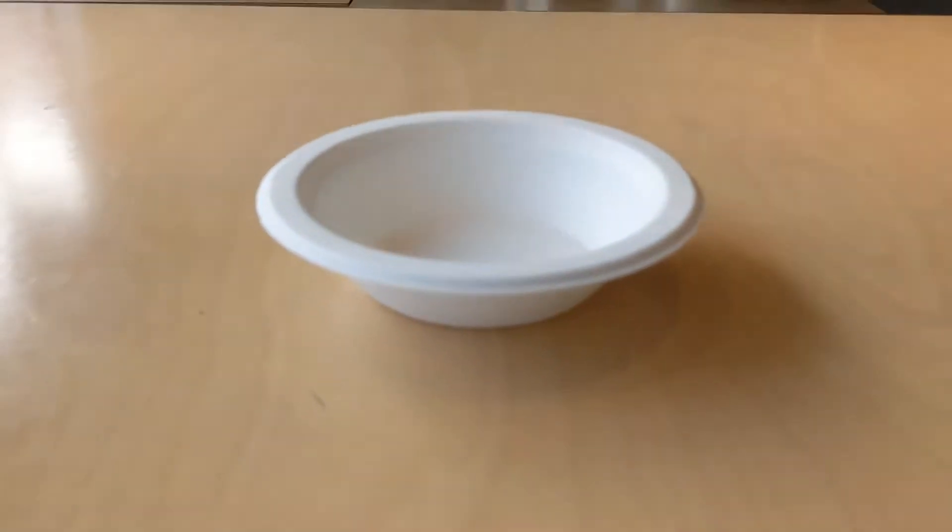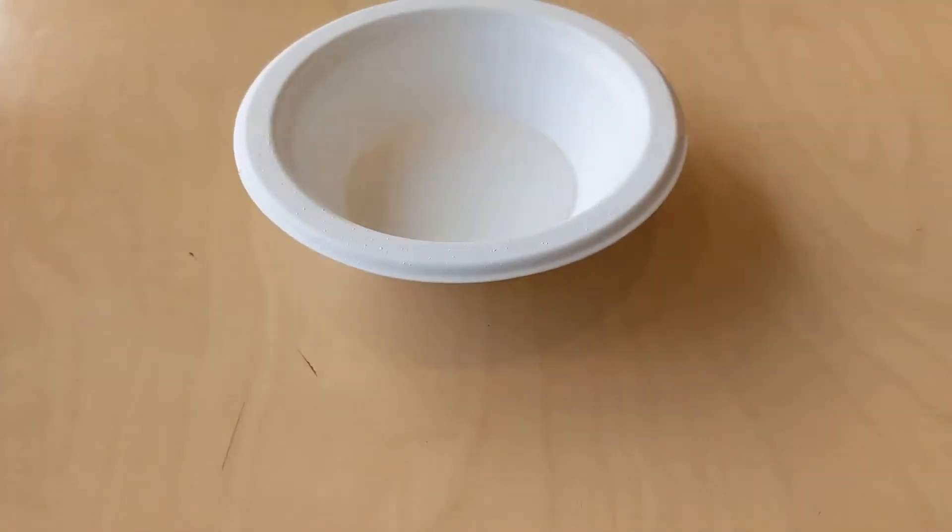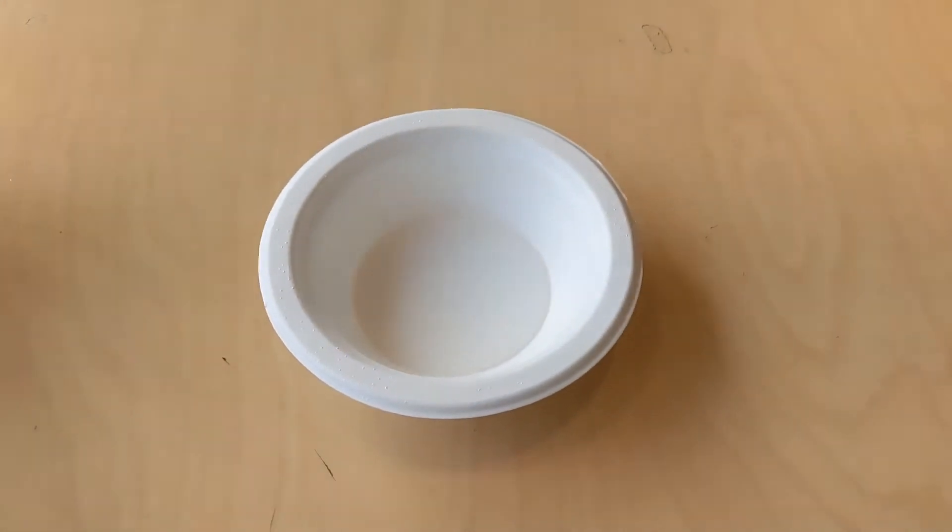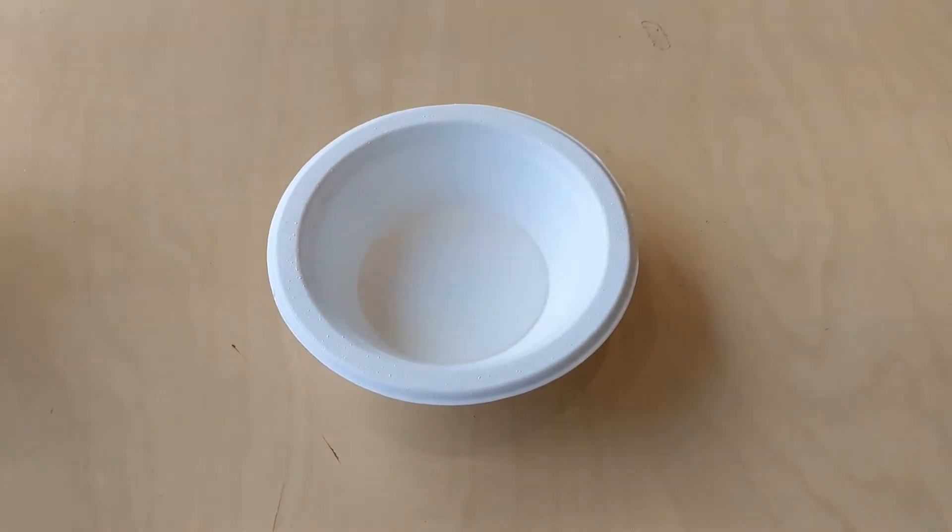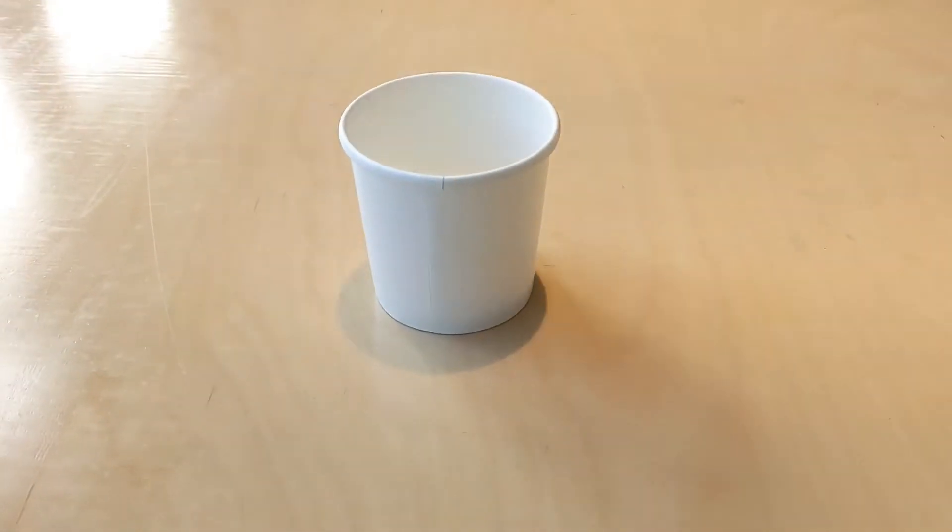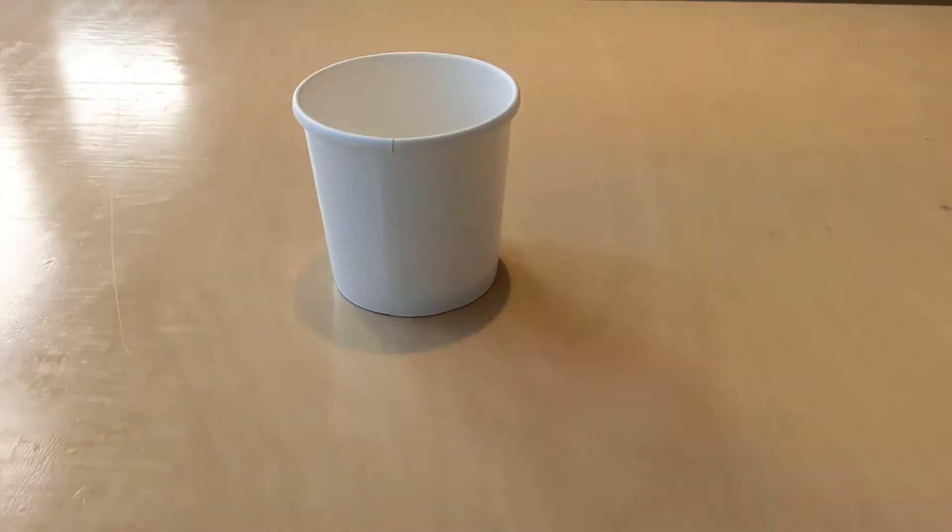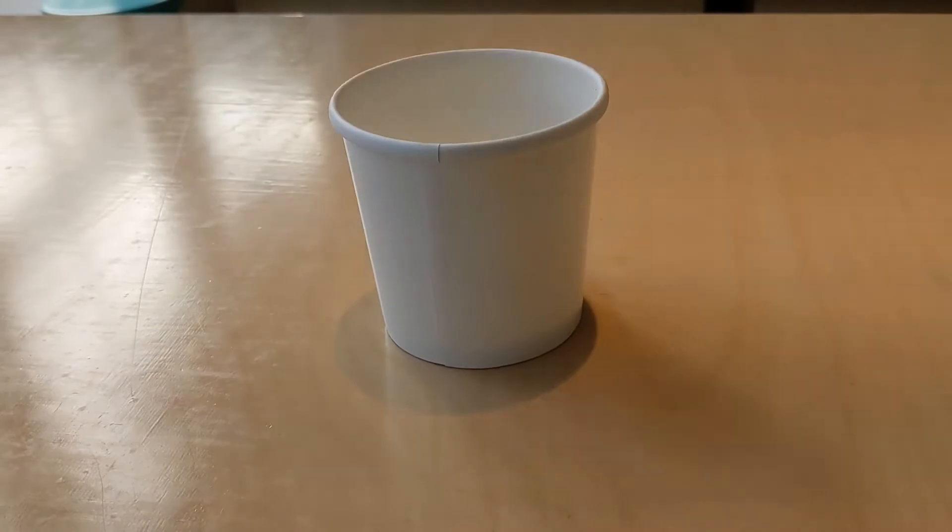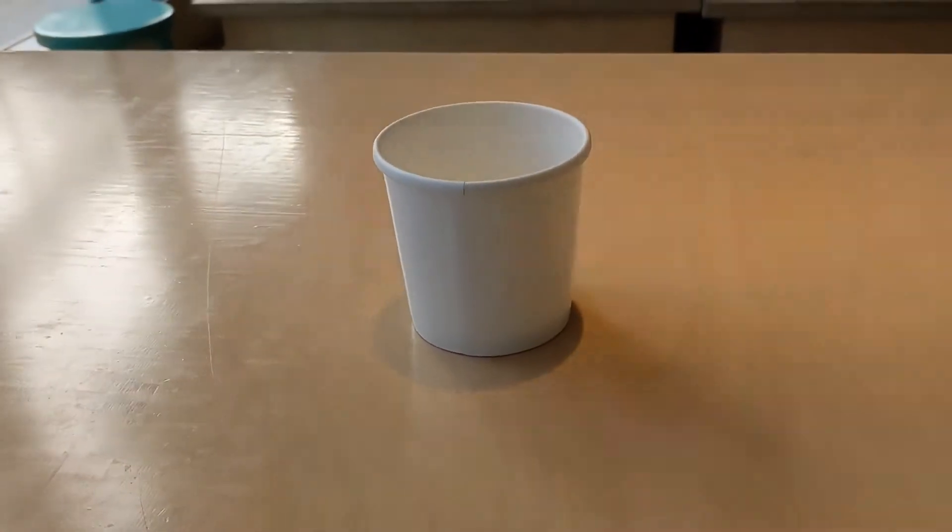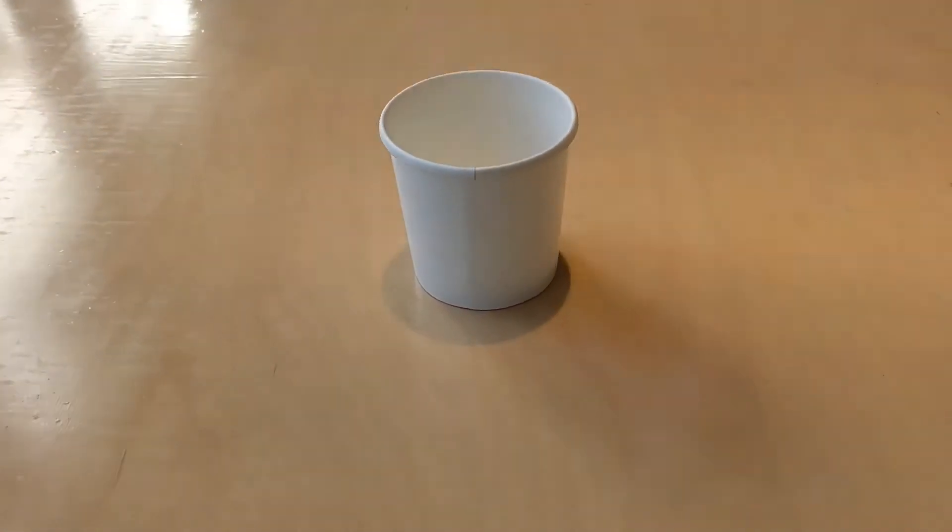This bowl is used for slaw and dipping gravy for eat in. We also use a 12 ounce cup without parchment for mac balls.